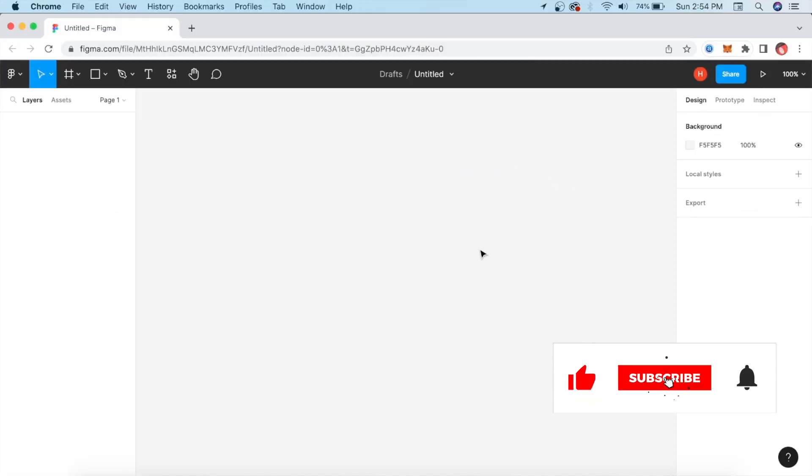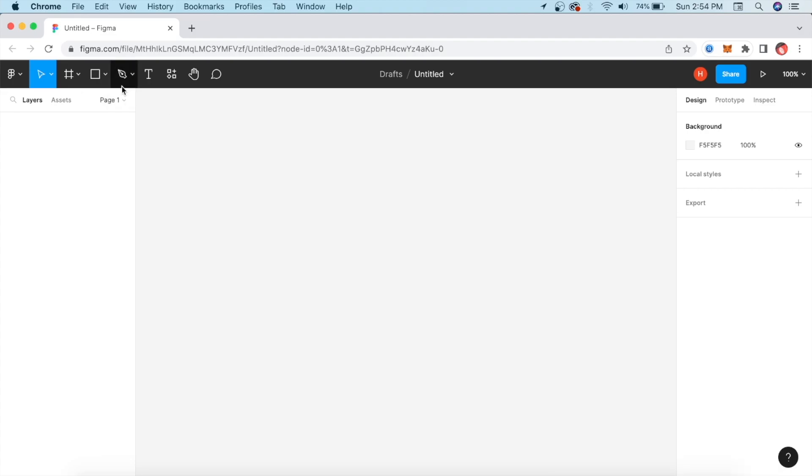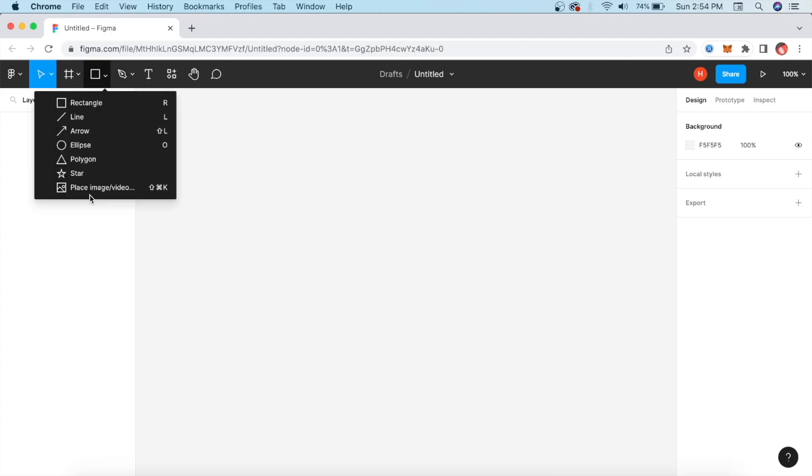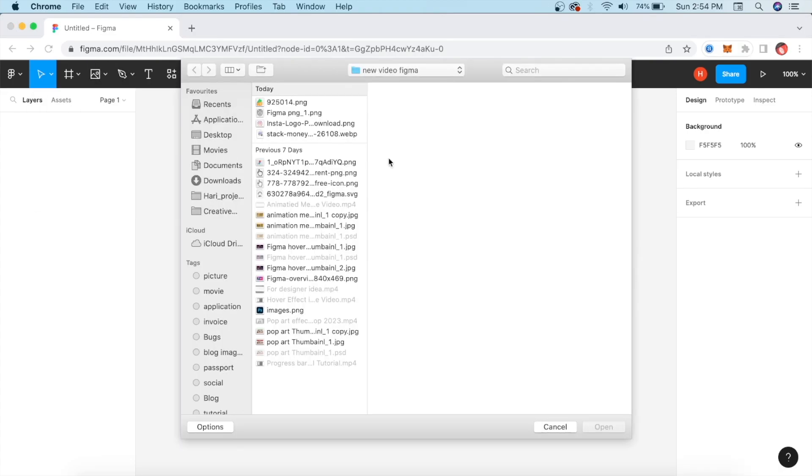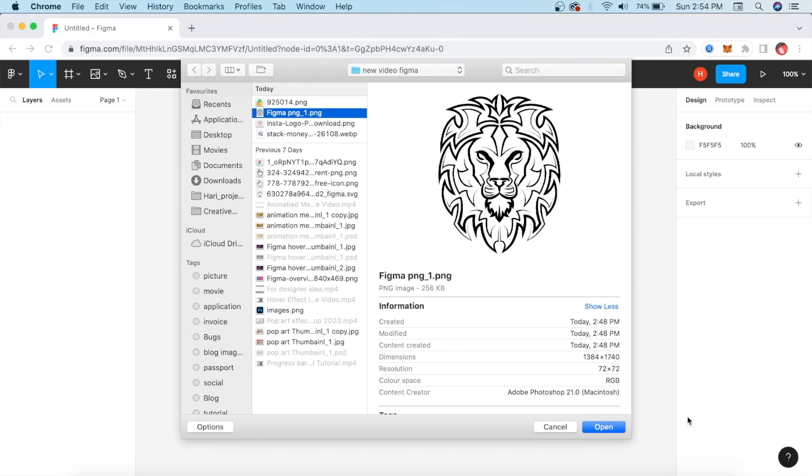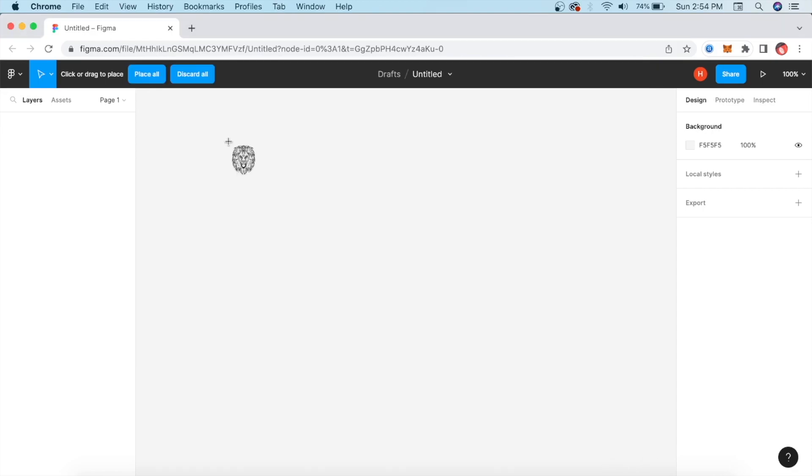First, you have to open Figma and then open your image. Simply go here and use the place image tool. Click whatever image you want and open it.